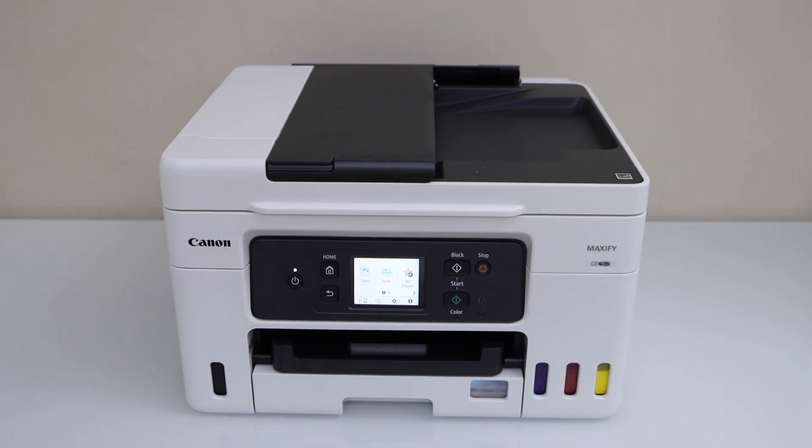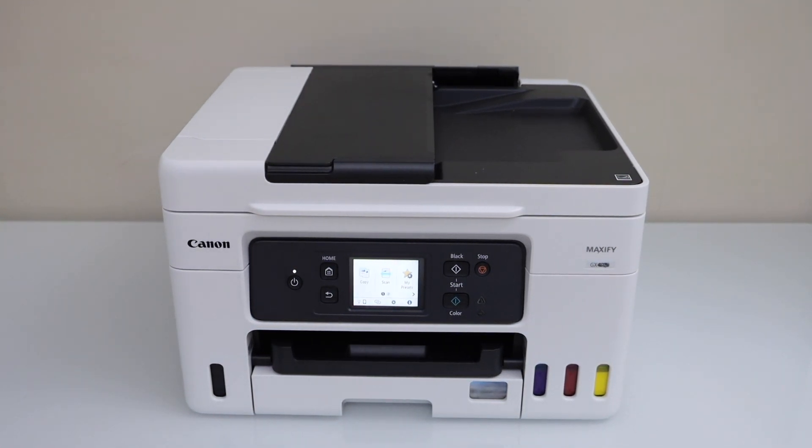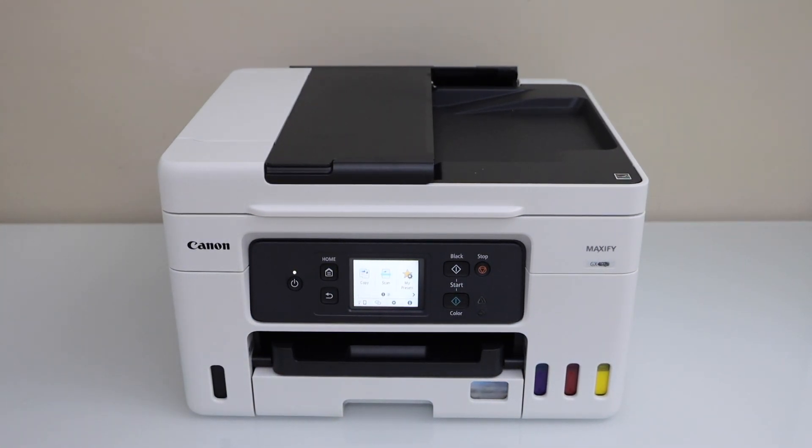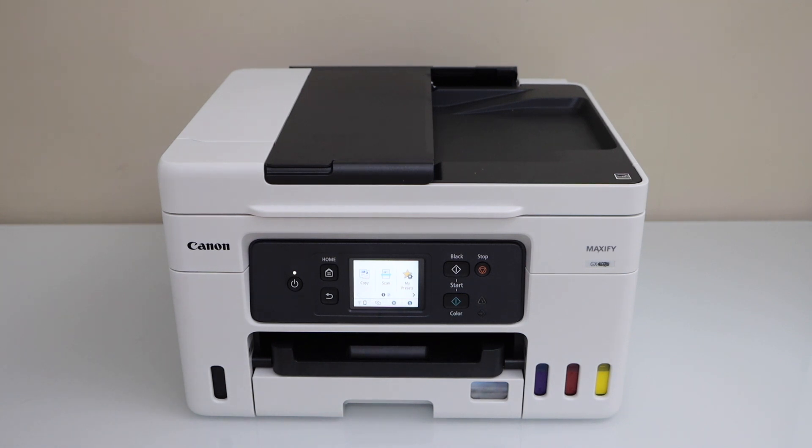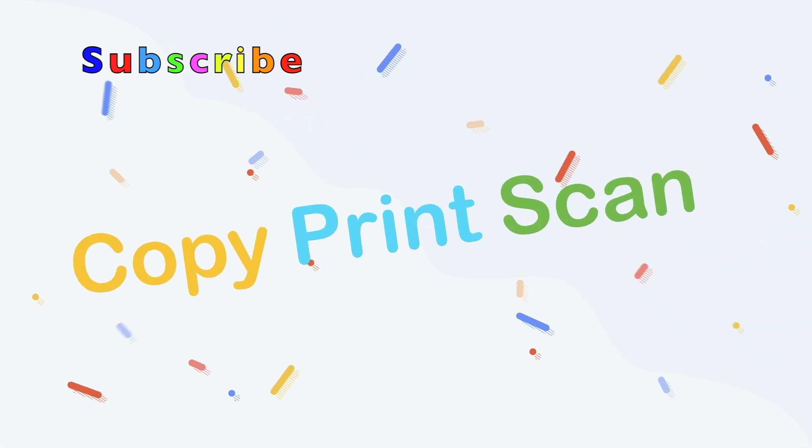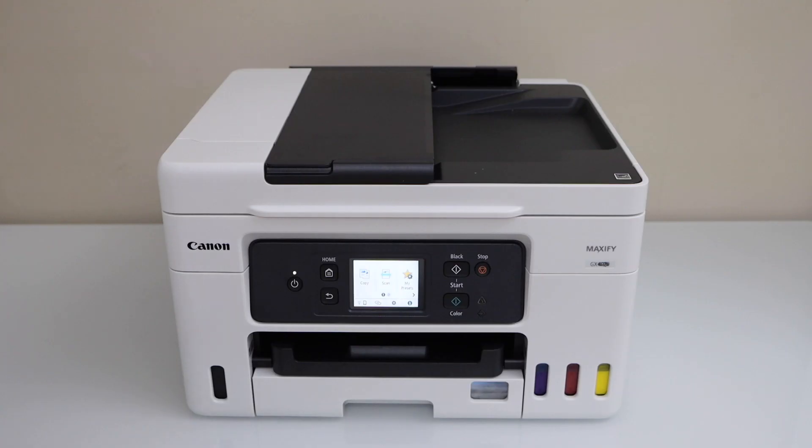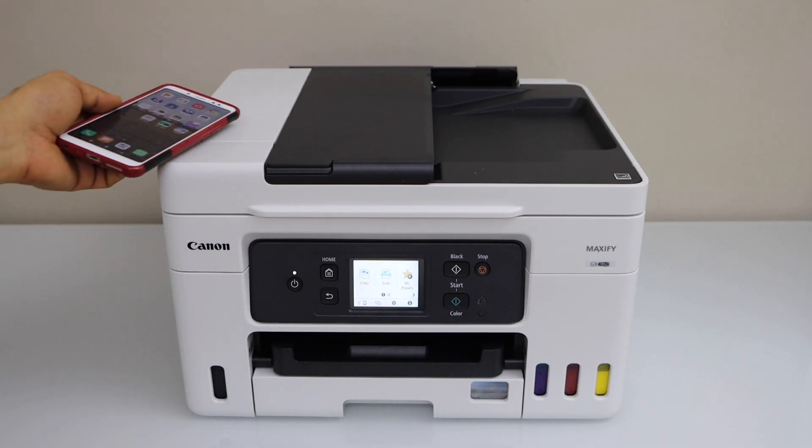In this video, I'm going to show you how to set up your Canon Maxify GX4060 printer with your smartphone. You can use iPhone or Android phone.